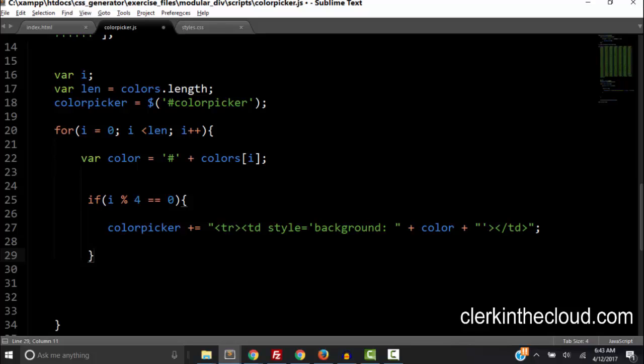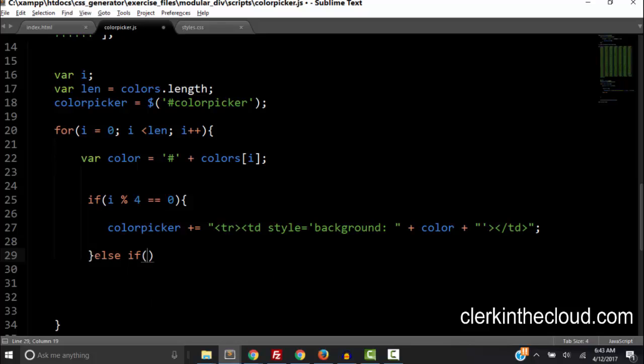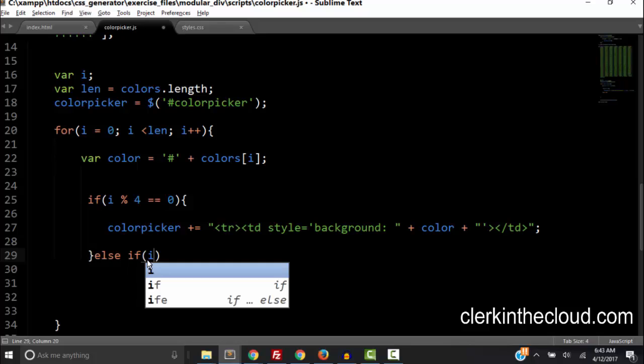So we begin a table row if i equals 0 or 4 or 8 and so on. But we will also need to end the row if i equals 3 or 7 or 11 and so on. So we need to type else if i plus 1 mod 4 equals 0.